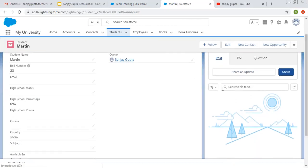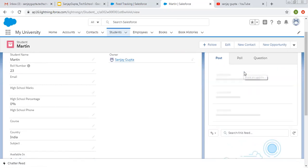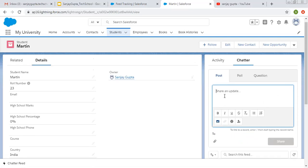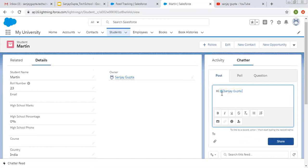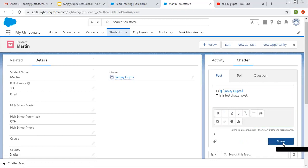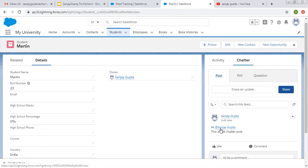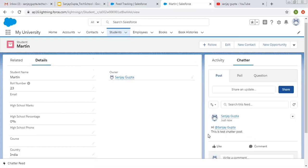If you want to post something, you need to click on this share and update. Then you need to type something here like hi. You can also mention a person by writing like this at the rate and then you can select a particular user. You can write some text here and you can apply some formatting also. And click on share. The person who is tagged will receive a notification.